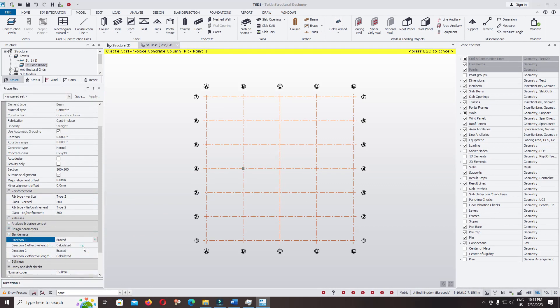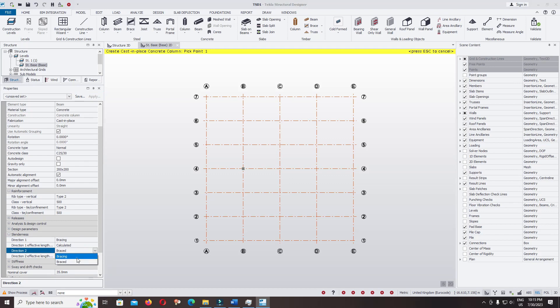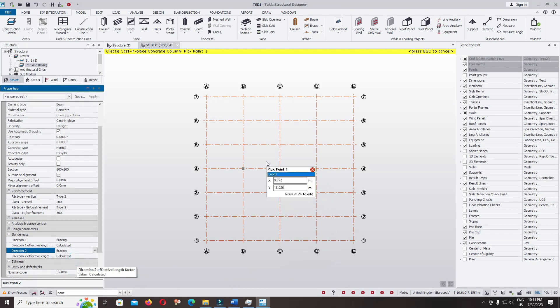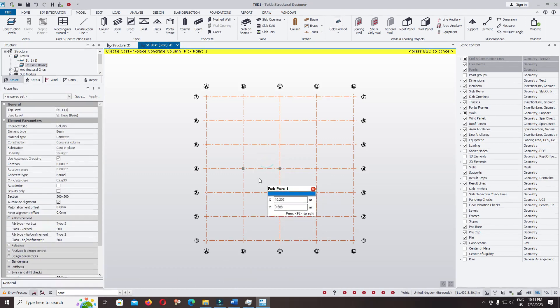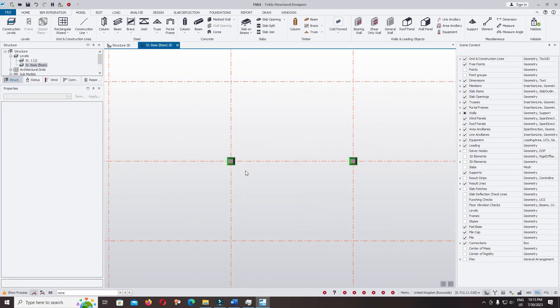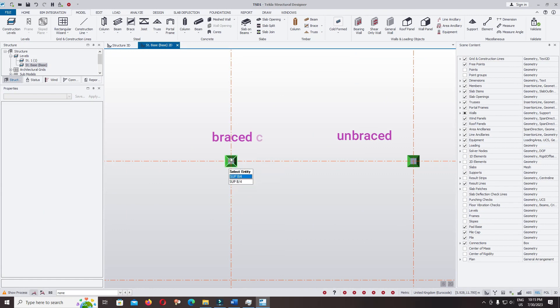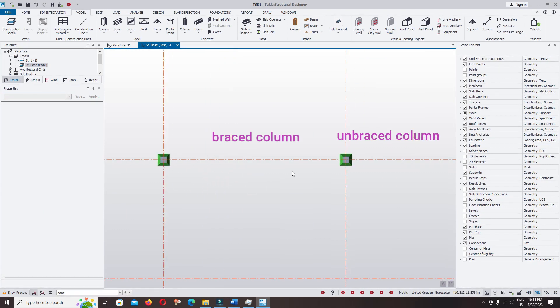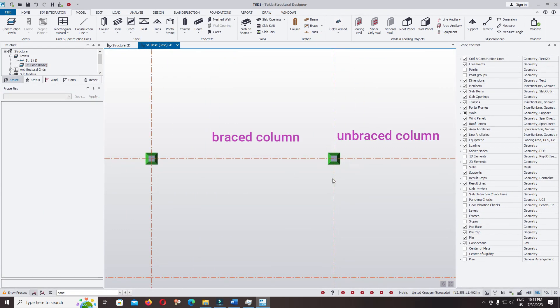Change it to unbraced, unbraced. Take the left column, we design as braced column, and the right column we design as unbraced column.